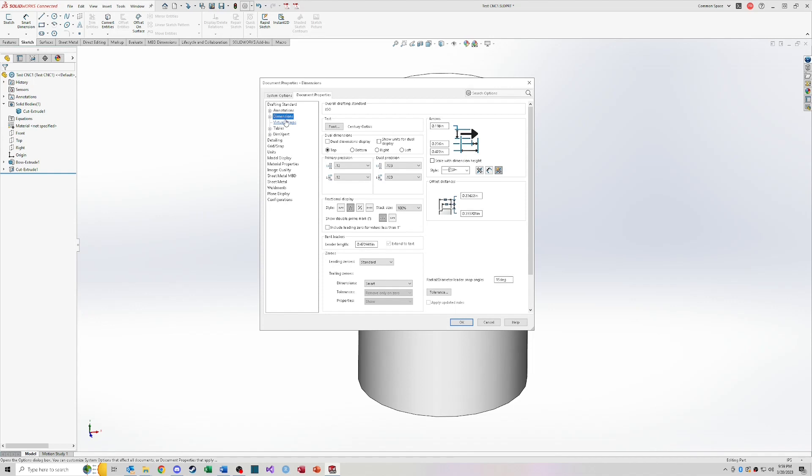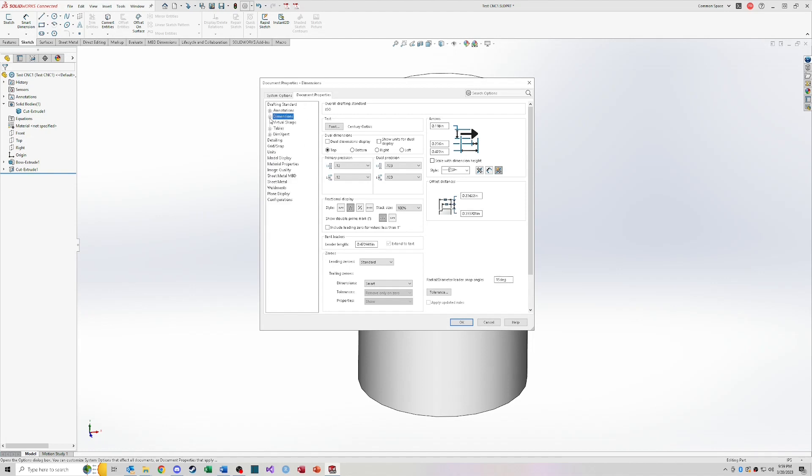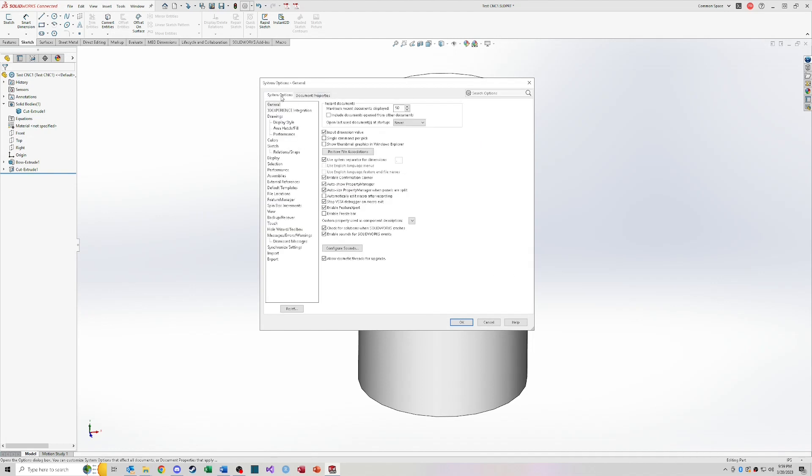So document properties is where you want to go to edit your template settings. So you would open a part, change these, or open a drawing template, change all these settings, and then save that as a template again after you've made the edits and set up your document properties in the way that you want.